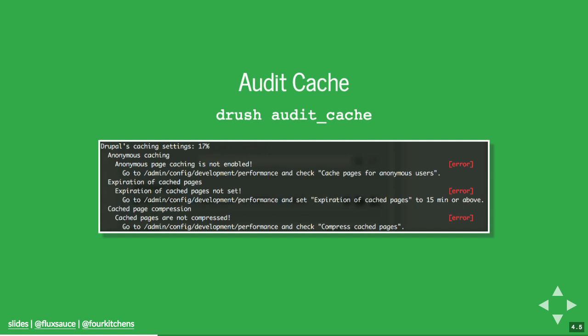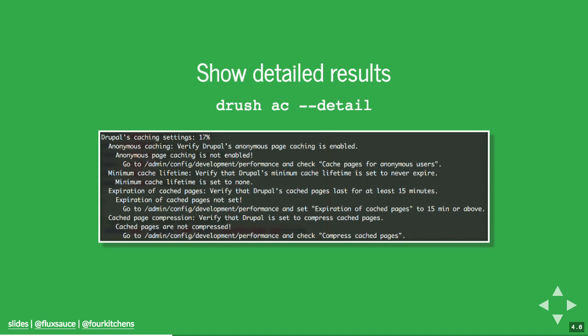The report says 'anonymous caching is not enabled — that's a problem.' It has a response, it's an exceptional situation, and then it gives you the actionable recommendation: go to admin/config/development/performance and check 'cache pages for anonymous users.' You could set a variable, but this is the easiest path. In its default mode, it's not verbose — it only provides the list of what's wrong. The detail mode will go through and tell you things that are good in addition to things that are bad.